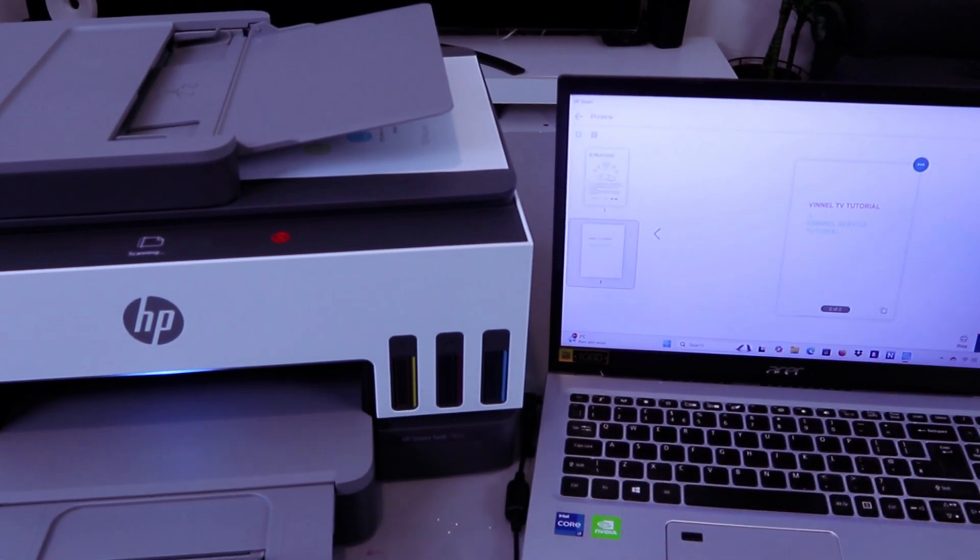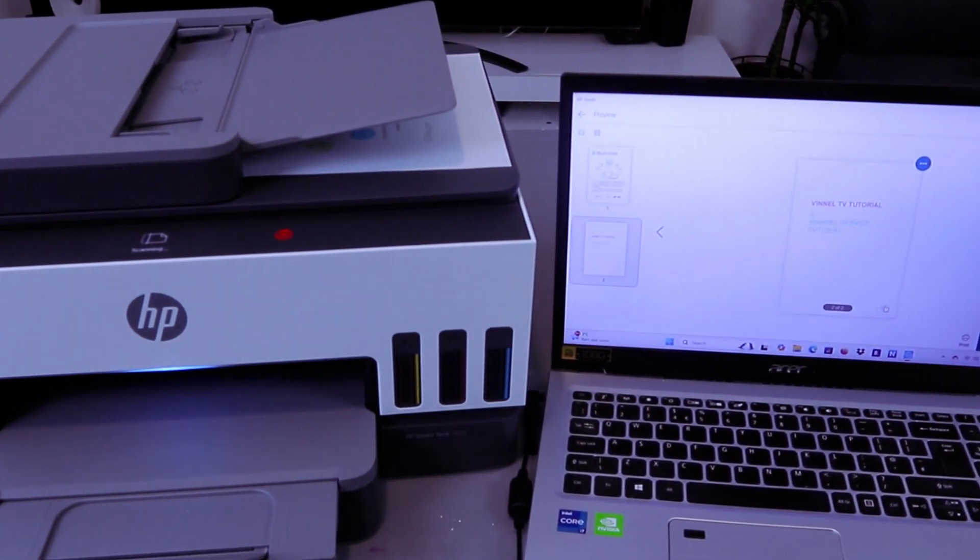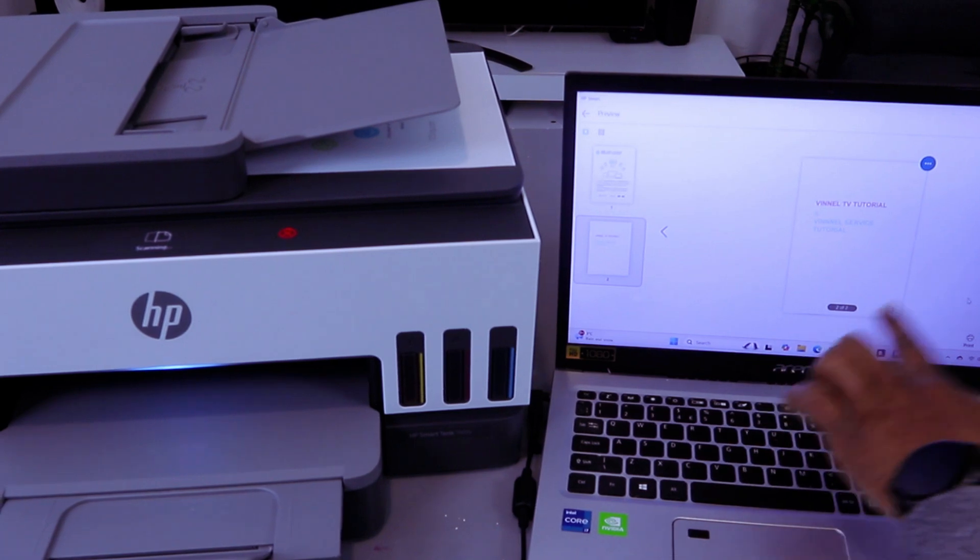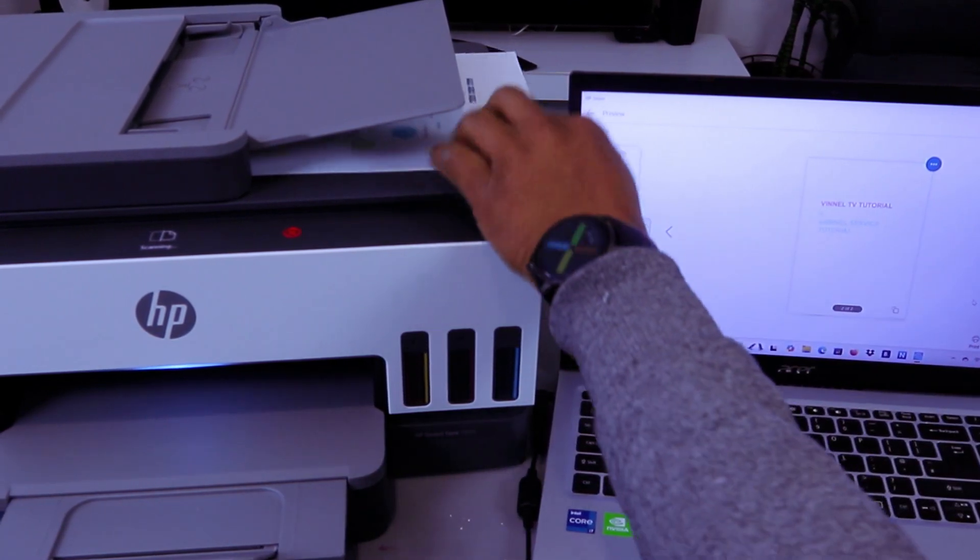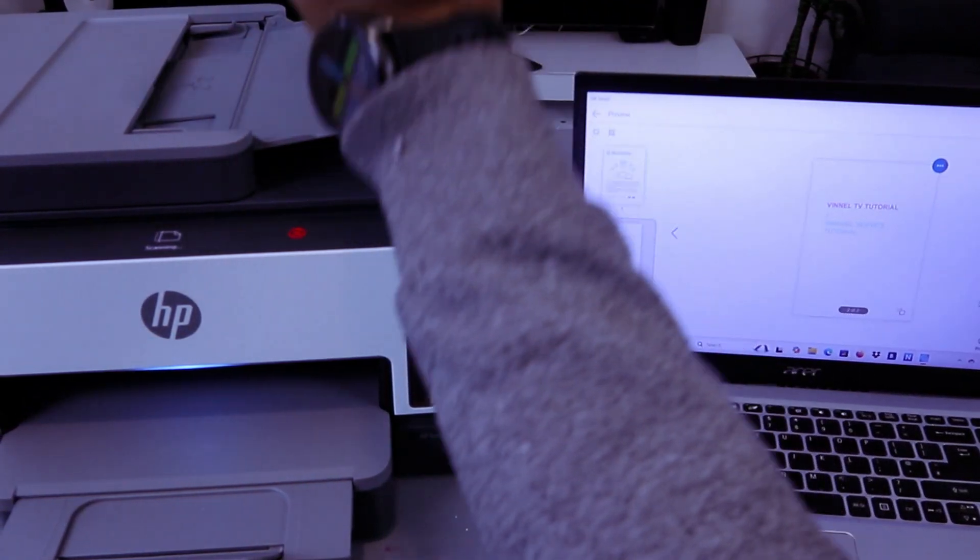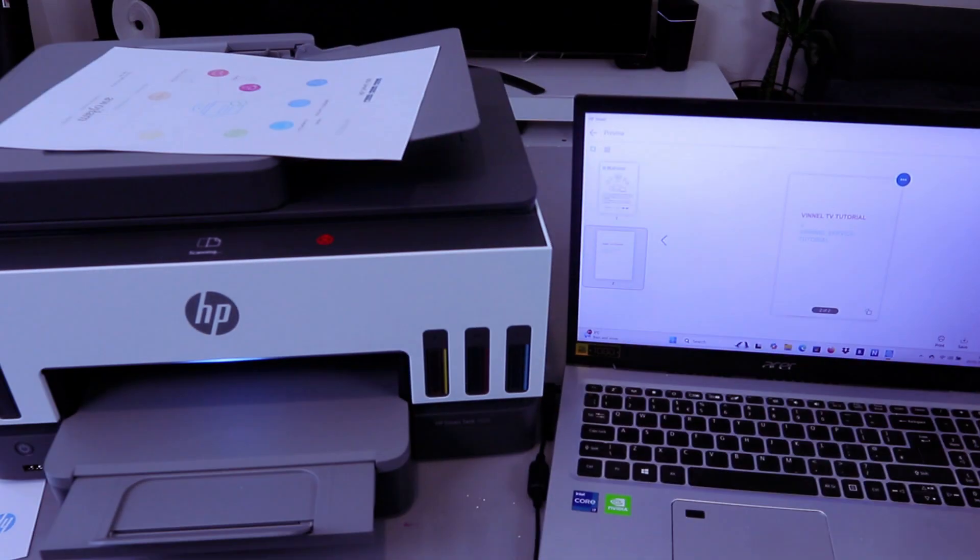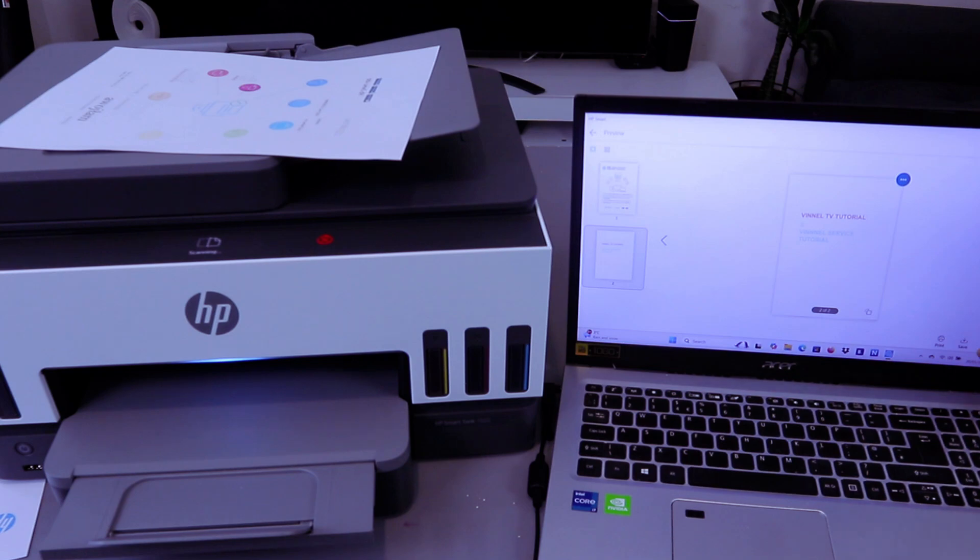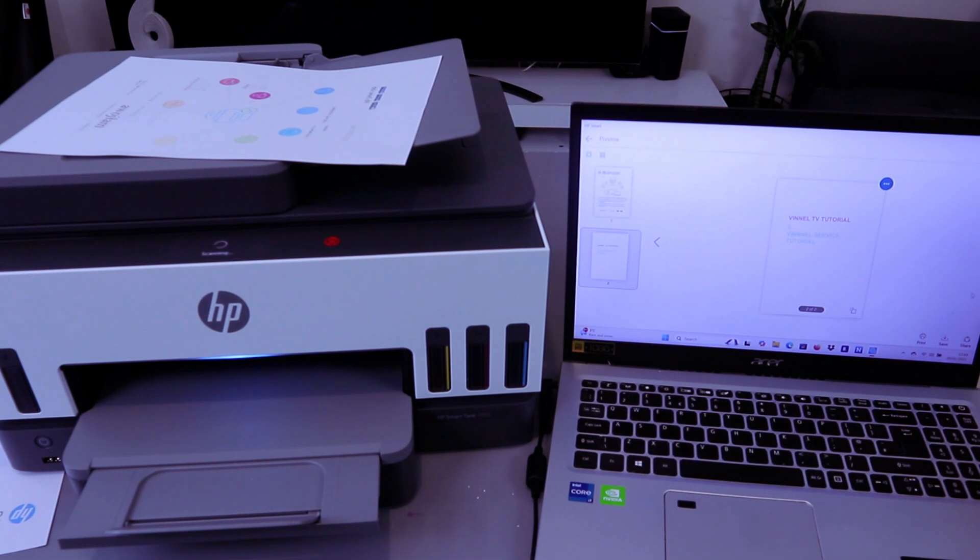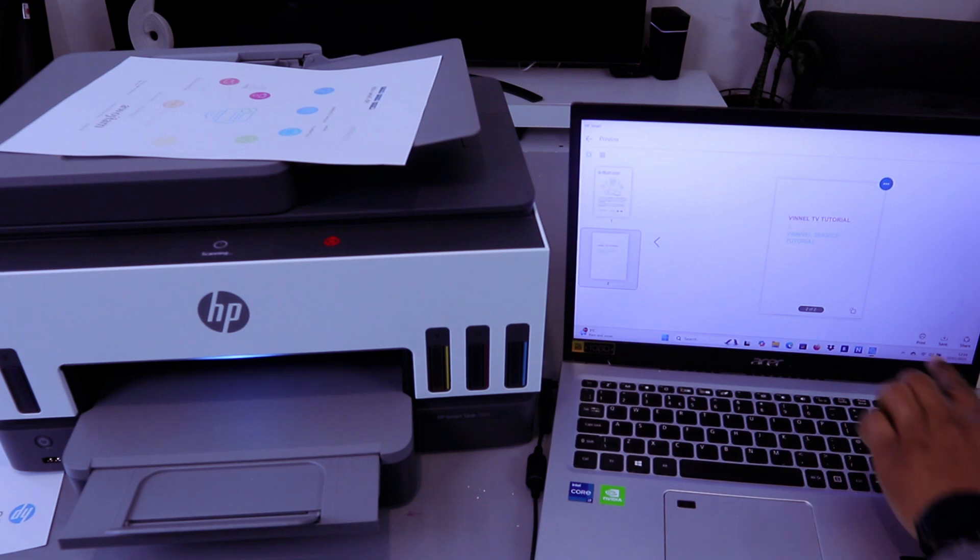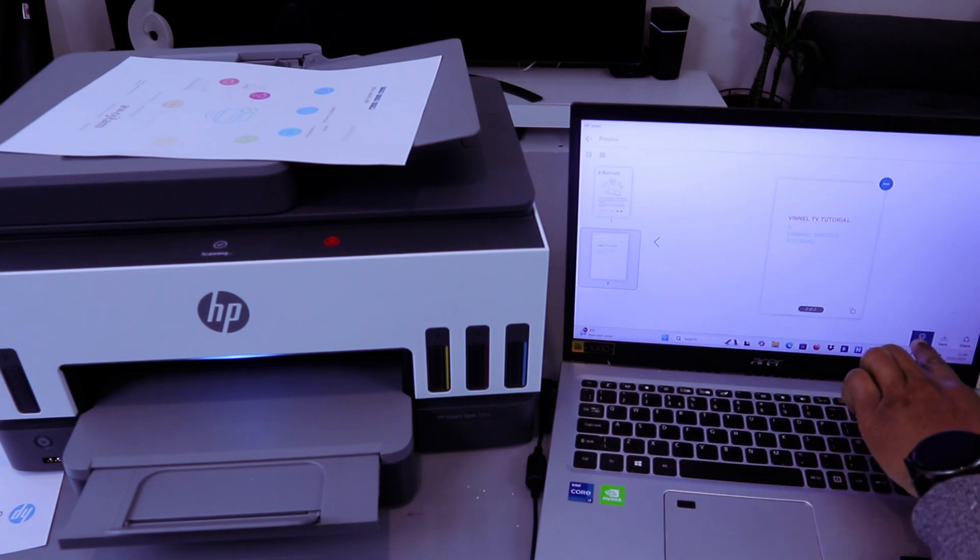This is the document we scanned - two of two. This is the original one. With this document, you can print it, save it, or share it. I want us to print this document out. You select Print.